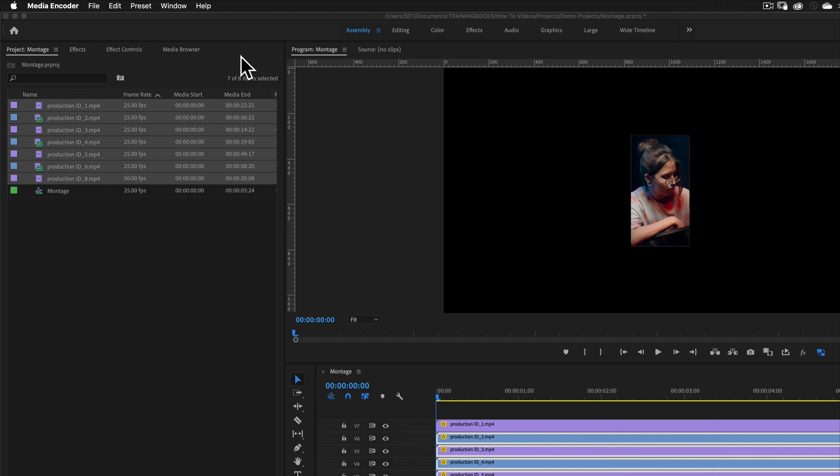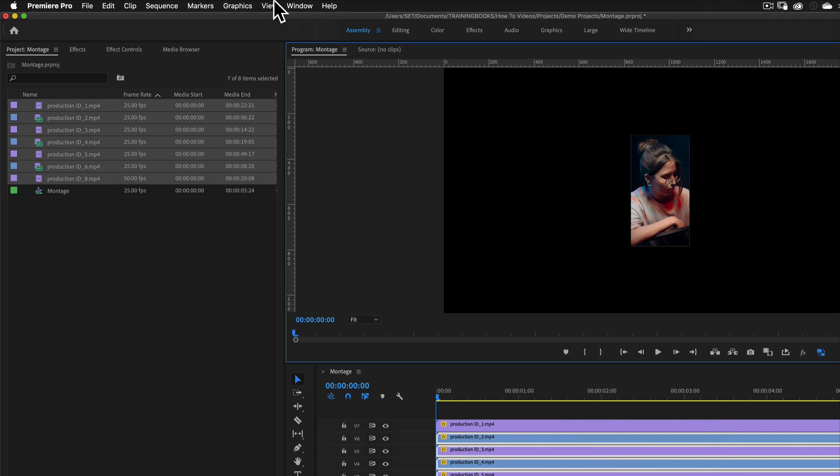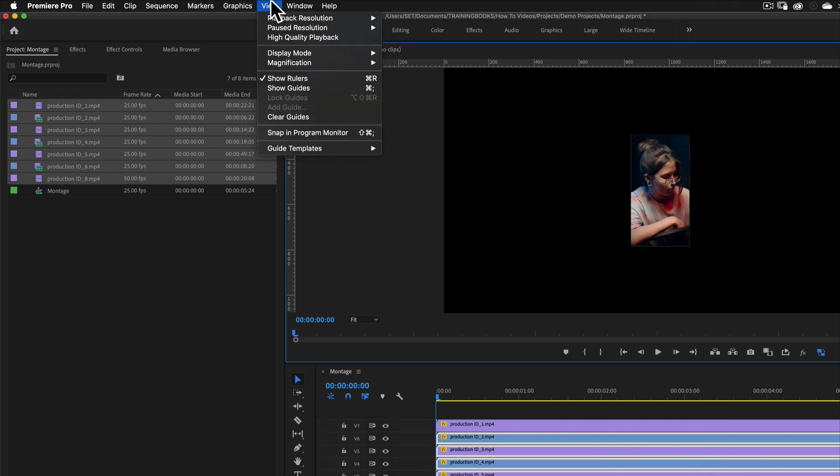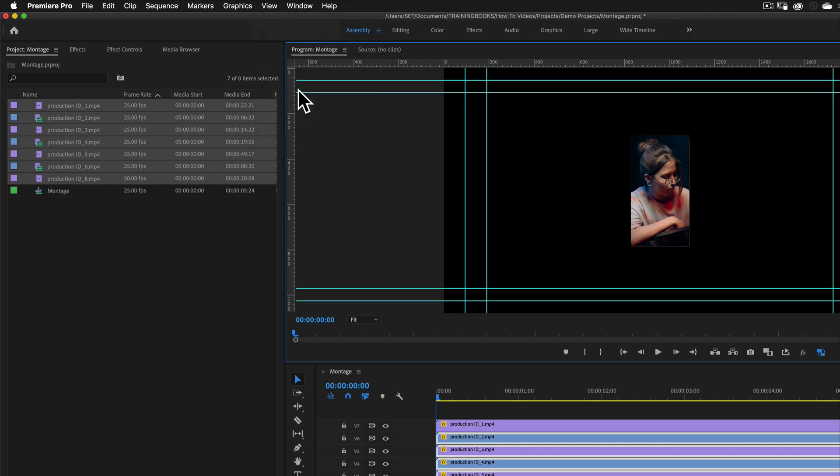Now what I want to do is I want to go up to my view option and I want to choose show guides. This is going to show my guidelines with these blue lines indicated here. And that means now if I select a clip, so if I select on this top clip and then go and double click,